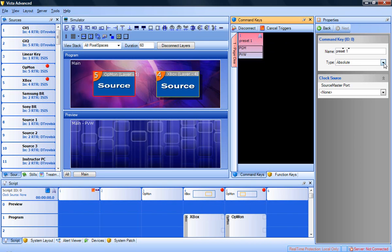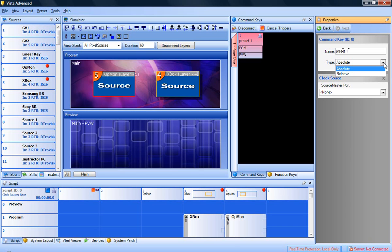An absolute command key will affect all layers in program and preview regardless of what layers are already on the screen. A relative command key will only affect layers saved in that command key. If a layer is on the screen that is not in the relative command key, it will remain untouched.